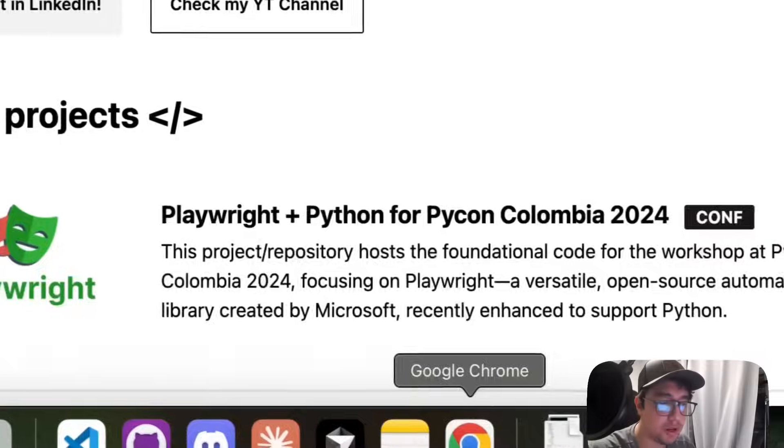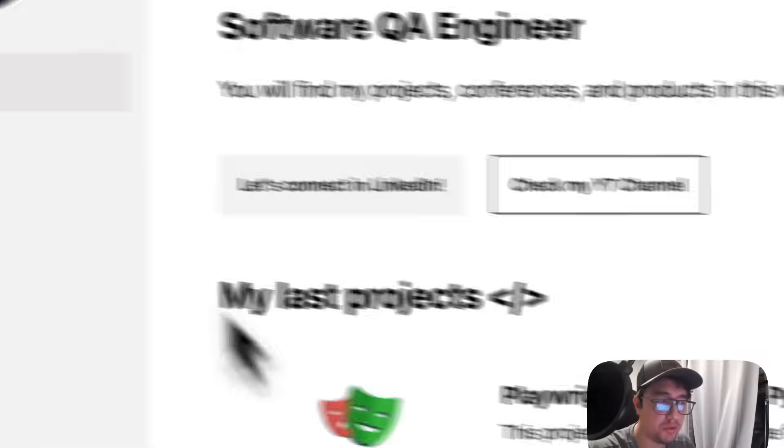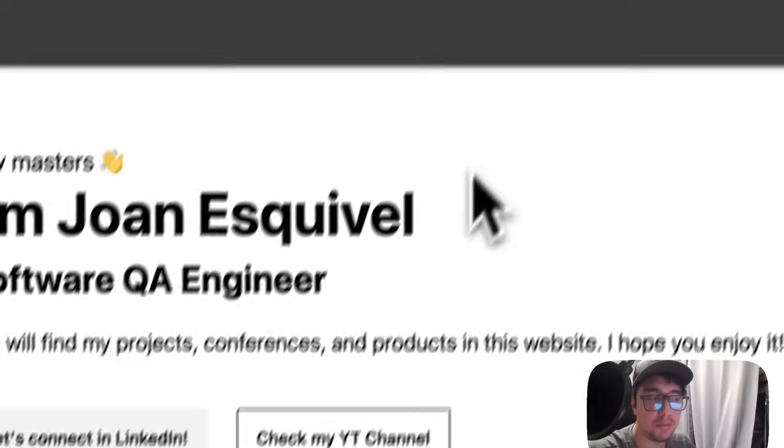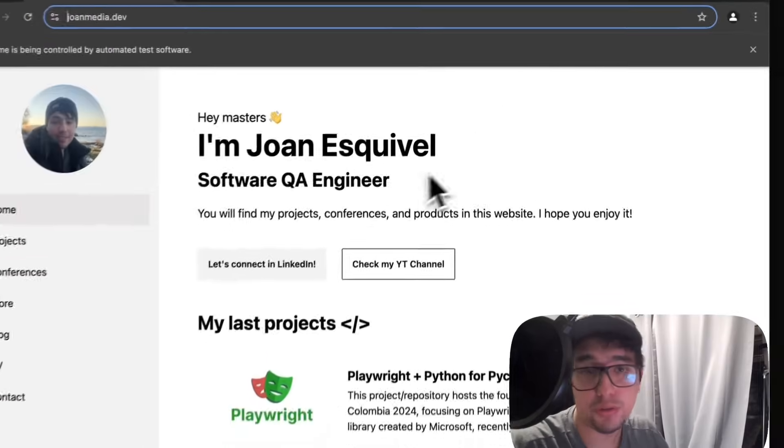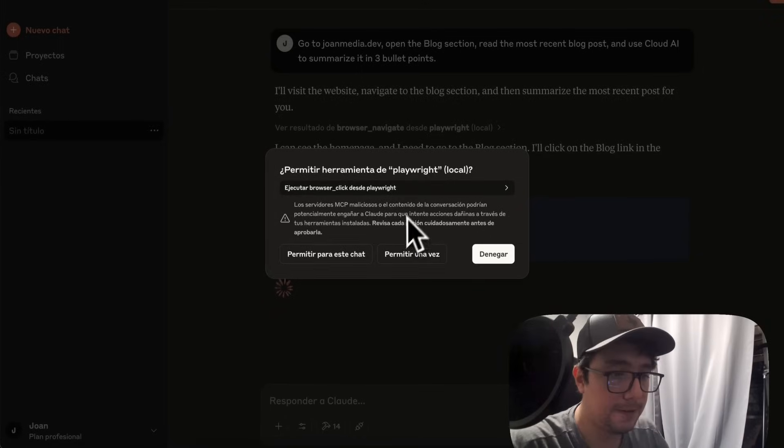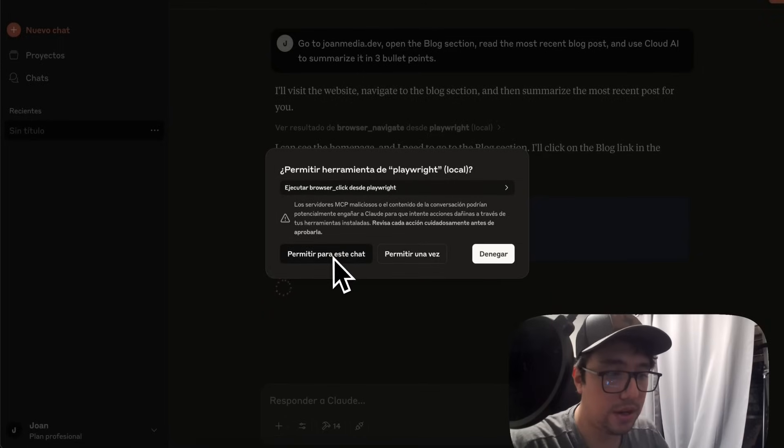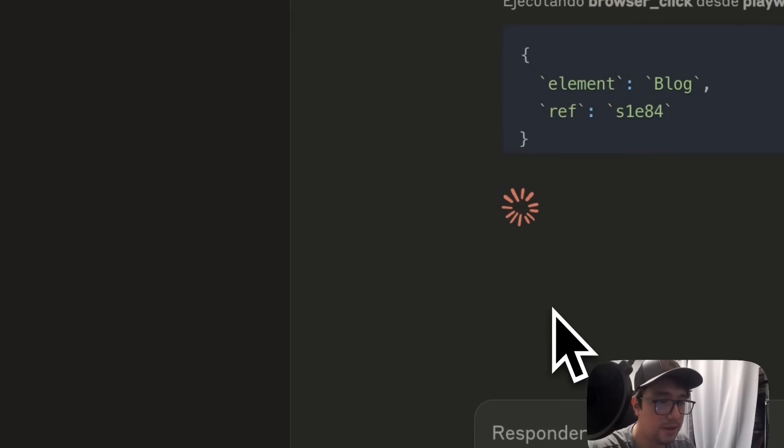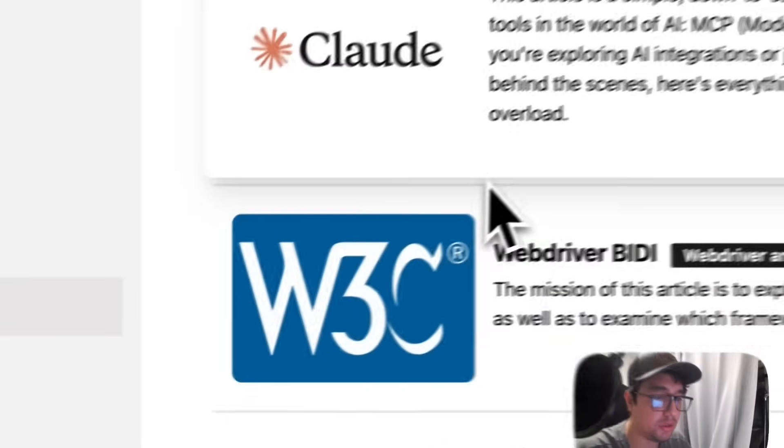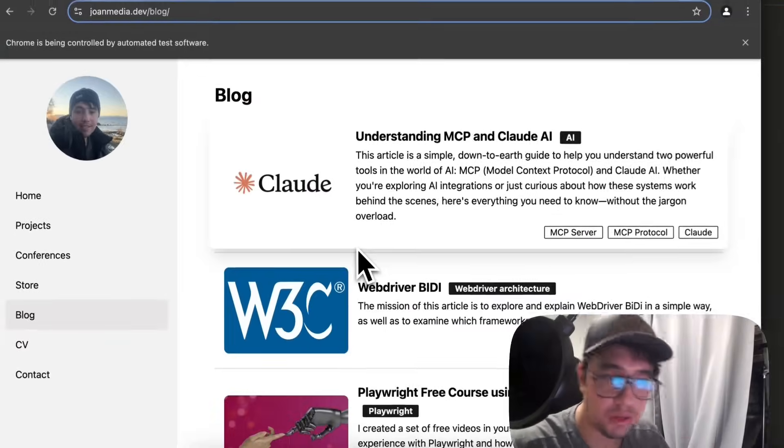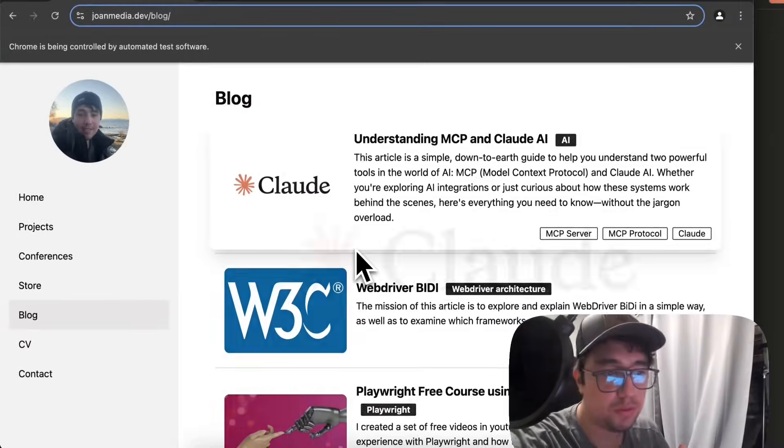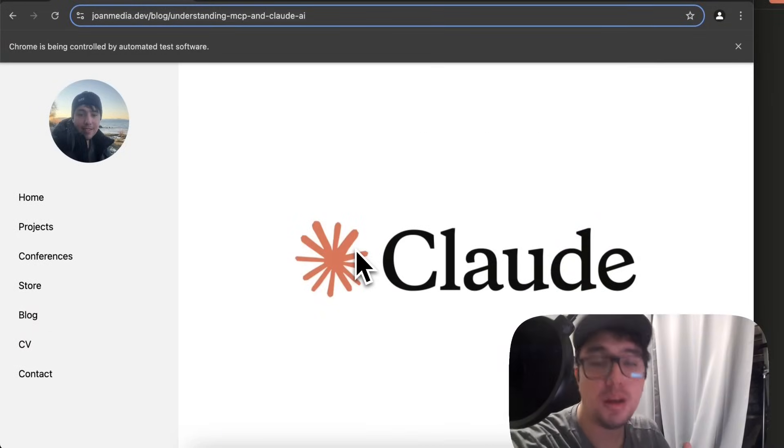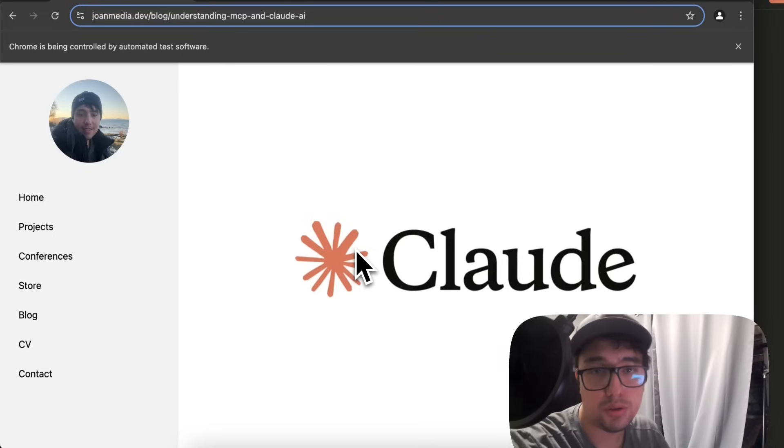And as you can see, it has opened a new browser over here. I'm going to allow the use of the click from Playwright. I'm going to allow it. And then you can see that in a few seconds, it is going to look for the first blog post and it is going to click on it.